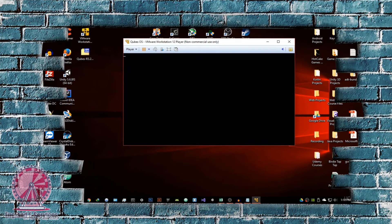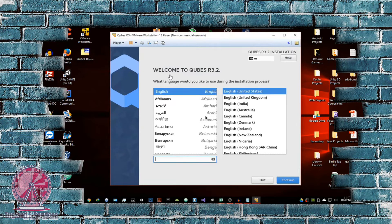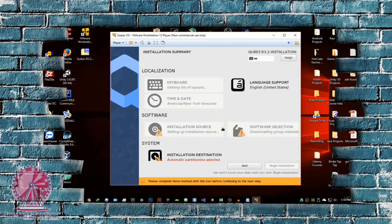It's going to start the startup process. Let this run — it will probably take a few seconds or up to a minute. Once it's started up, it should give you the installation welcome screen saying 'Welcome to Qubes R 3.2.' It's going to ask what language you would like to use during the installation process. I'm going to select English, United States. Hit Continue.